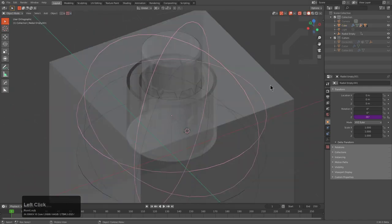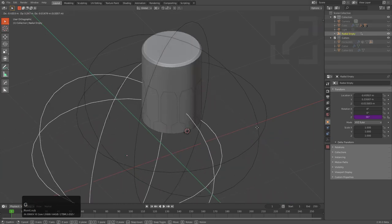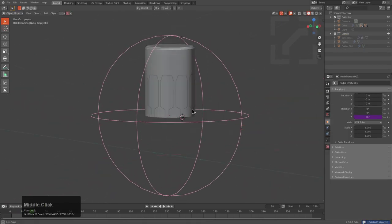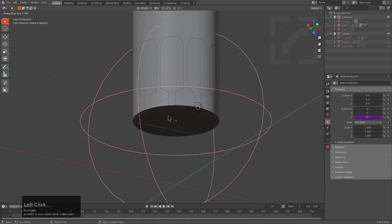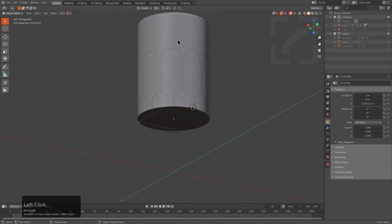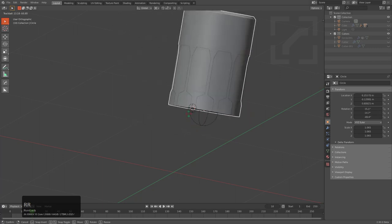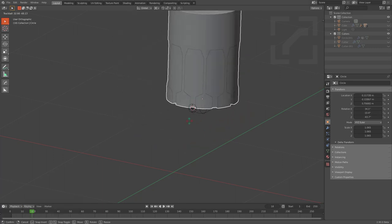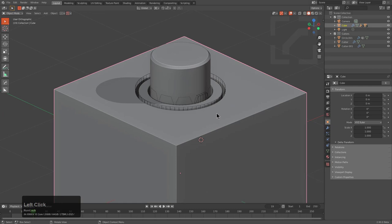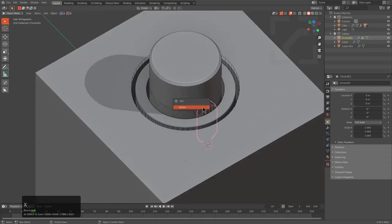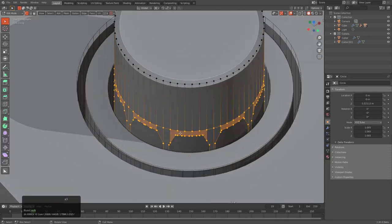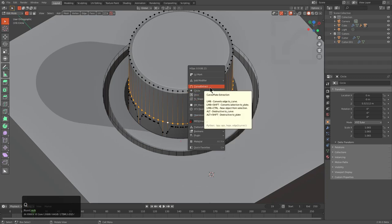The empties are important too — how many empties did we make? This one is doing nothing. This one is the core of our radial array, so we don't want to delete it and we don't want to apply it, so we also want to parent it to this object as well. Now we can actually freely move, though we can't adjust the count anymore — we just have to make peace with that.